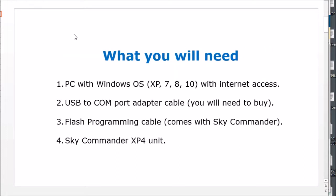This is what you're going to need: a PC with Windows operating system and internet access, a USB to COM port adapter cable, the flash programming cable that came with the Sky Commander, and the Sky Commander unit itself.